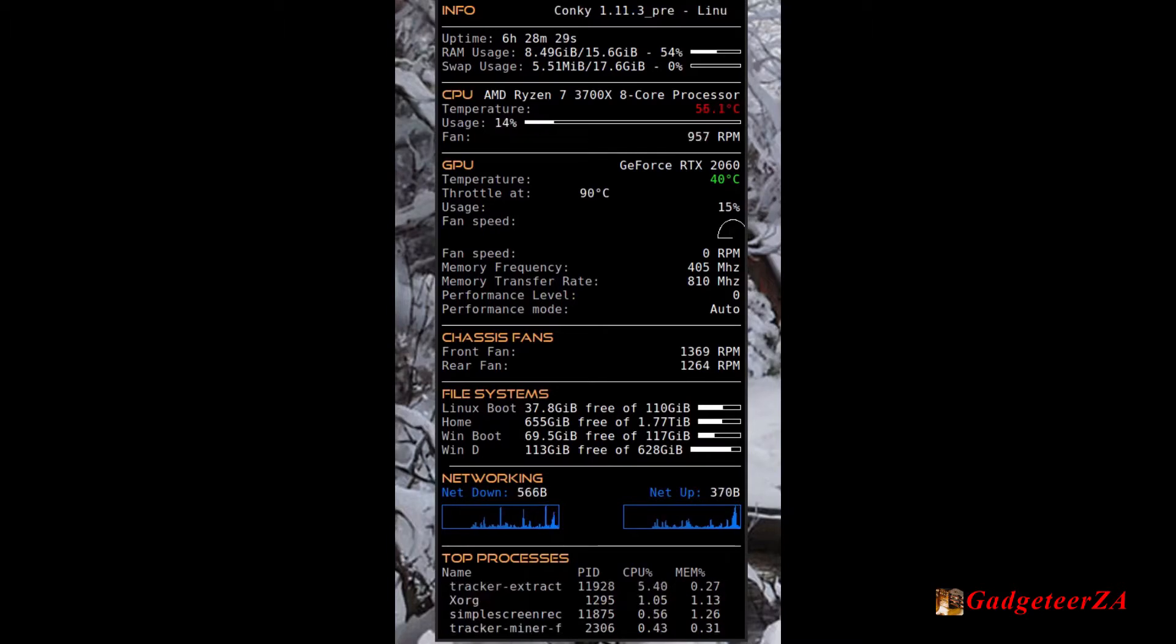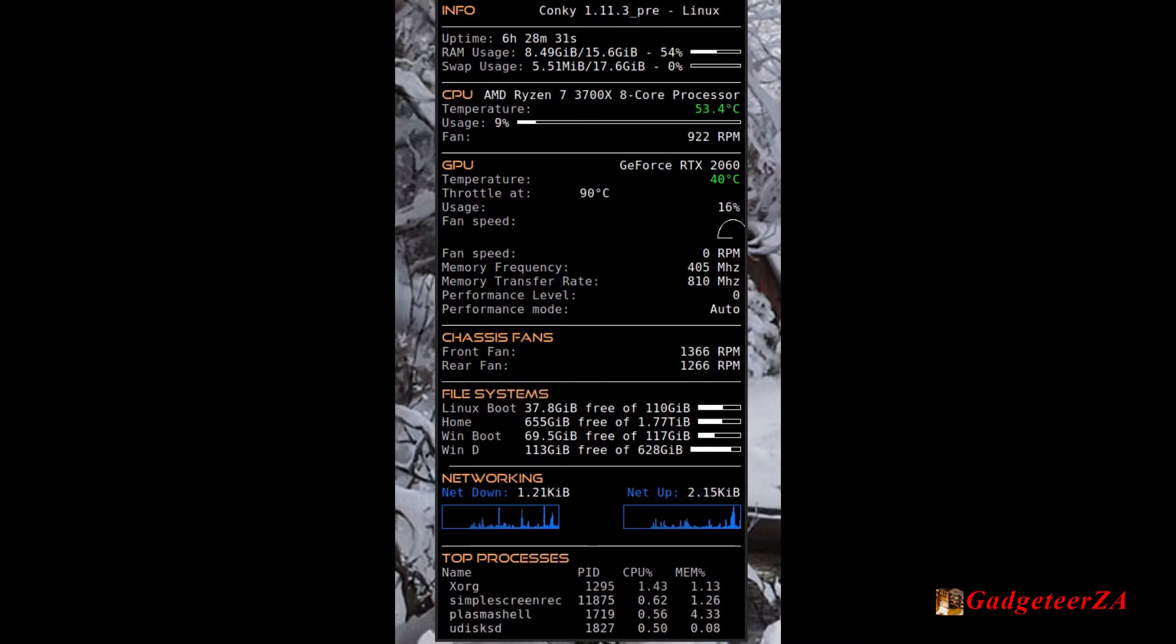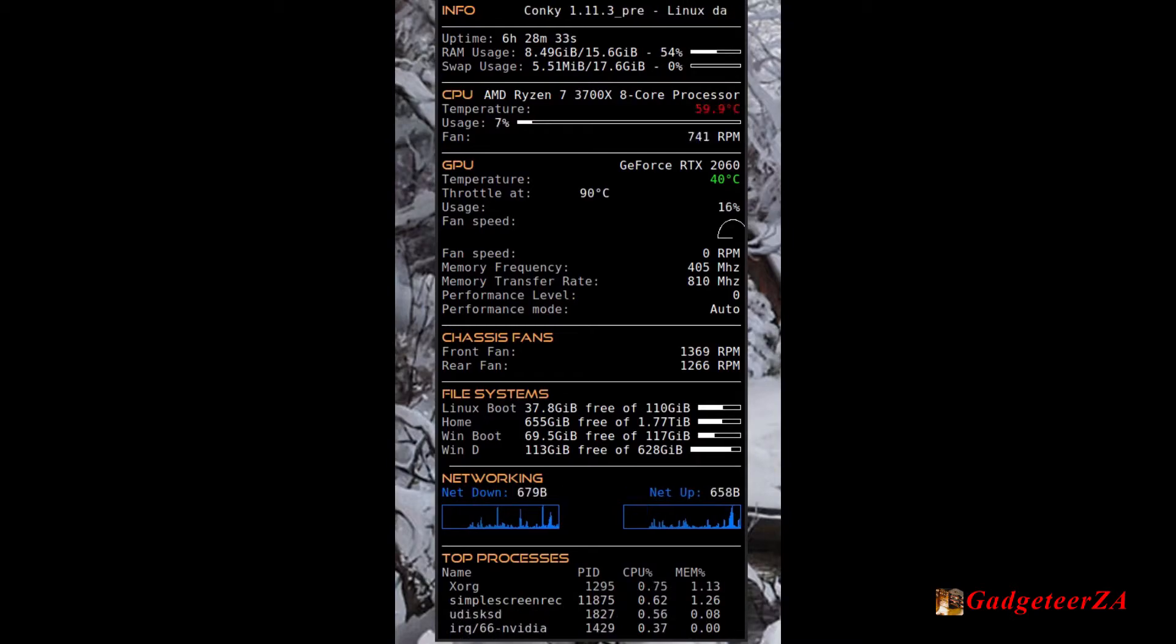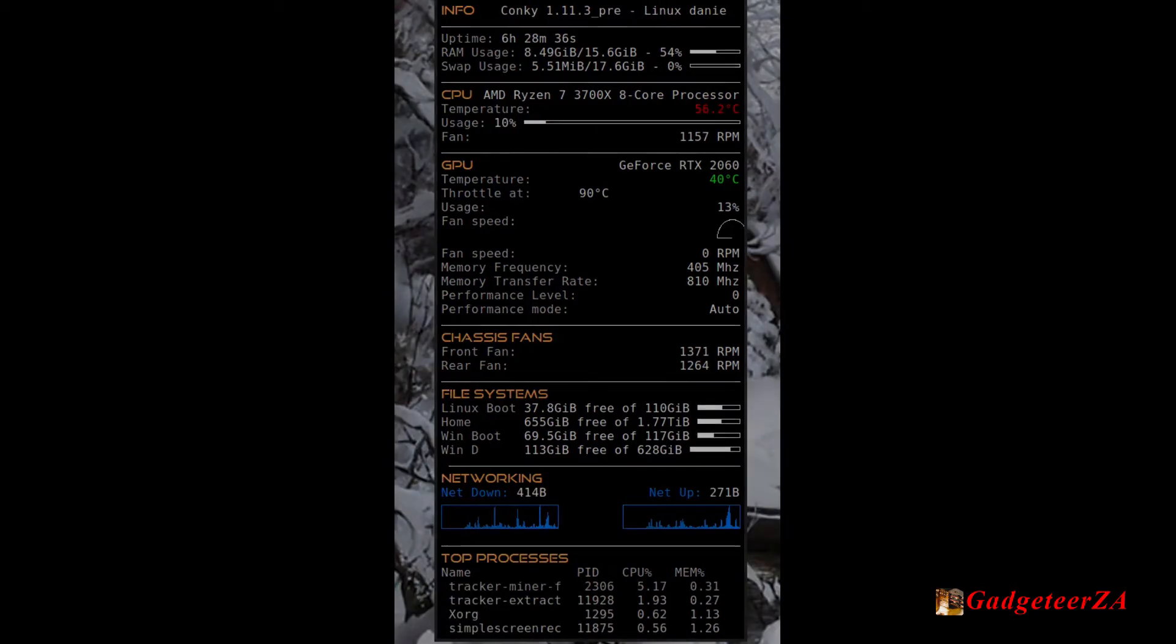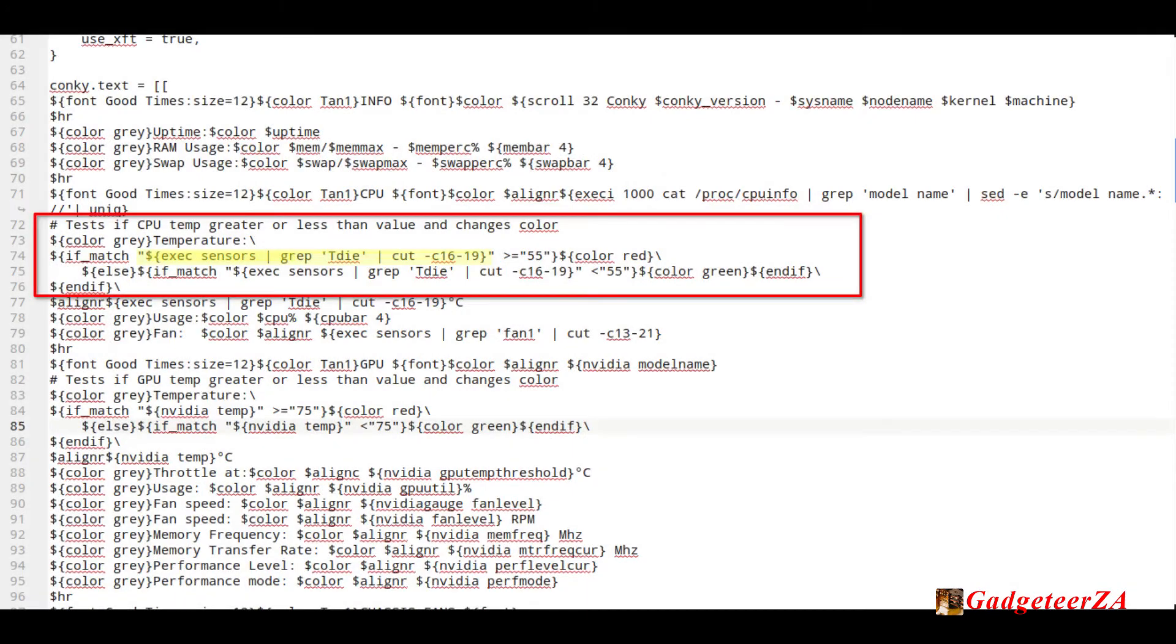But I'll quickly show now what I've done on the code itself just so people can understand it and maybe apply the same thing. So here's the actual config file, the Conky config file, and I've highlighted with the red rectangle the part of the text I'm talking about, that's the if-else condition to check temperature.